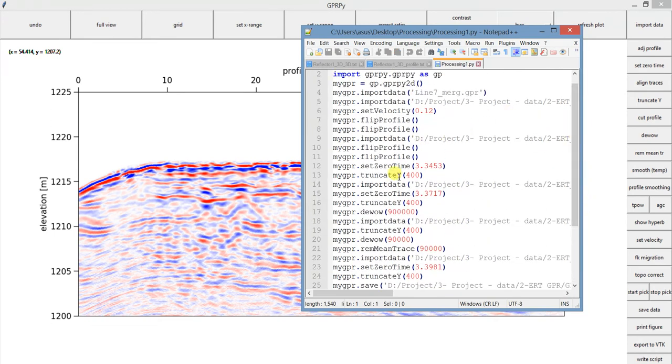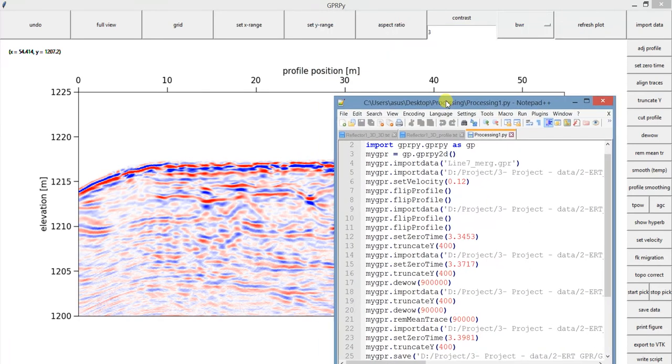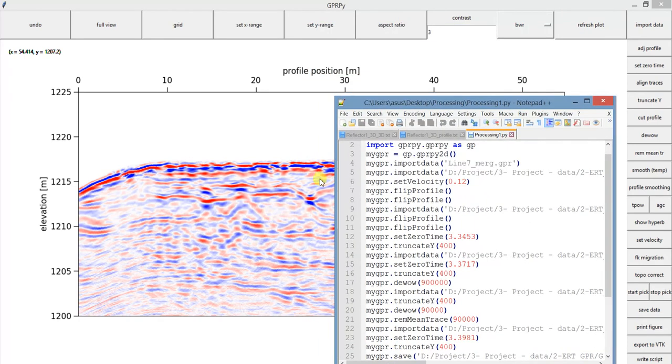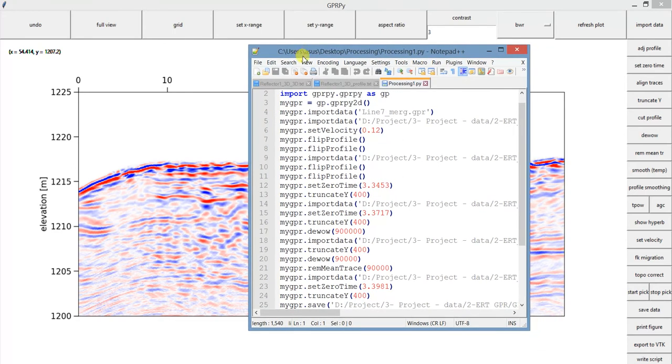Plus, you can use this as a guide to process other profiles. Let's say you really like this processing that you did here and you believe that this processing steps would be a good fit for another profile. Here it is.